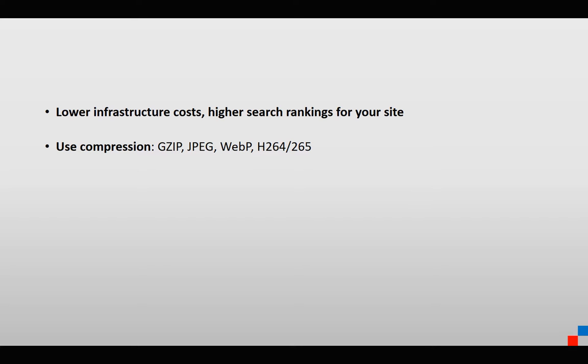When you save something as a JPEG in most image editors, you can set the compression settings. And now there's a new format that compresses even more than JPEG called WebP, sponsored by Google, where it's going to be even more efficient.